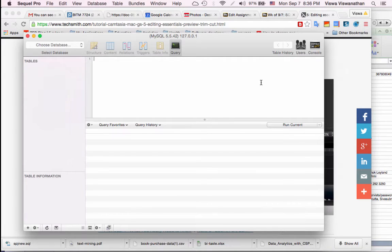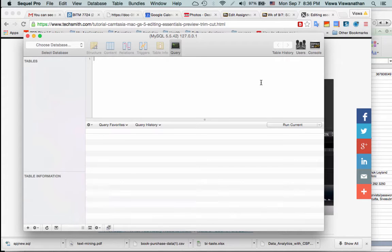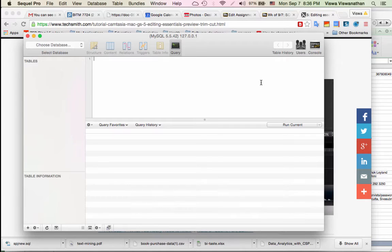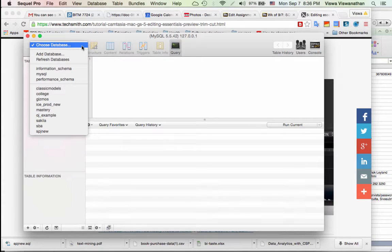But most of the time what you will do is you will use one of the database files that I give you and directly load that file into your database schema. So let's first see the process of how to load a file into your database.